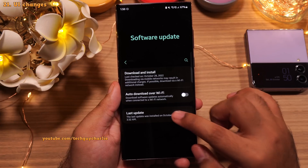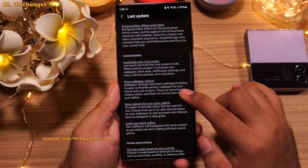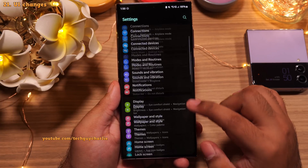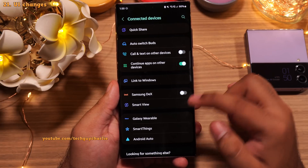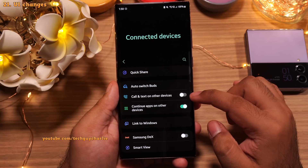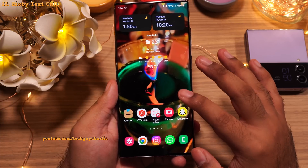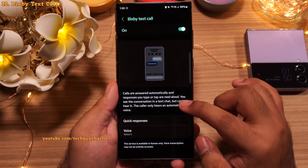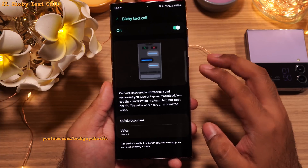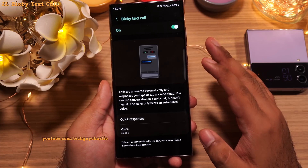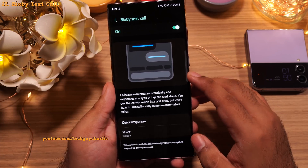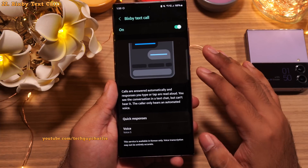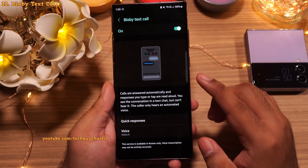So those are the 20 big changes worth mentioning — there are more minor changes here and there. In the settings UI, there's a new Connected Devices menu that consolidates all connectivity options. There is also a new feature called Bixby Text Call, found inside the phone's dialer settings. It's like a text-to-call and call-to-text service where you don't have to talk — the phone translates the call into text and you can type, with the caller hearing an automated voice. Unfortunately this feature is currently Korean only, but the English version is coming in 2023.